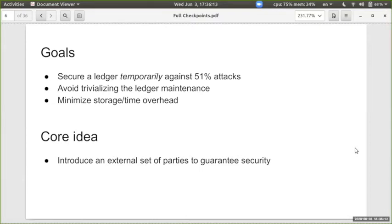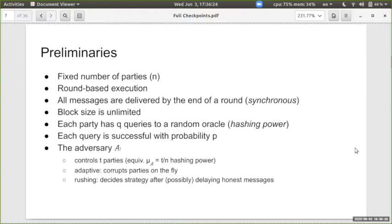What we will need as we proceed is that this set of external parties has an honest majority itself. For the preliminaries, we assume a number of parties. Like many existing formalizations of blockchains, we assume a round-based execution where at the end of each round all messages are delivered — so we have a synchronous setting.